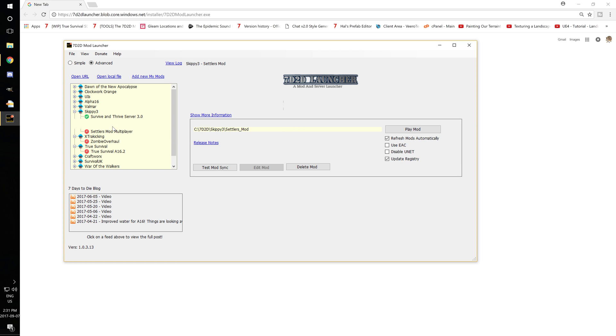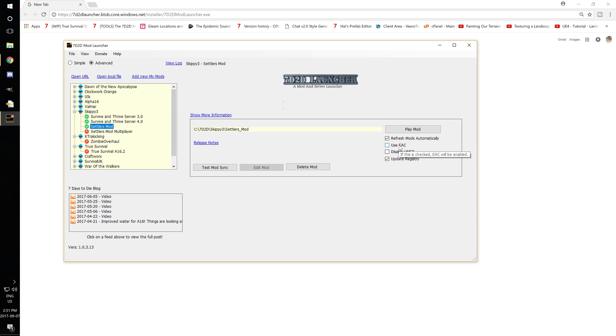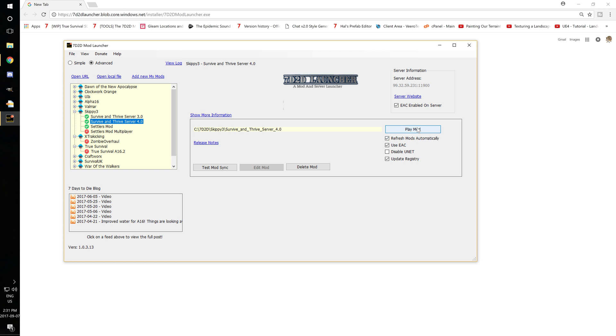If you're going to play single player or like host a local with your friends, go ahead and actually don't use EAC because EAC does take up memory and lowers performance. So if you can get away with not using it, definitely do it. Just a little tip for you guys, but it's that easy. So once you got it installed, go ahead, play mod, and you're good to go.